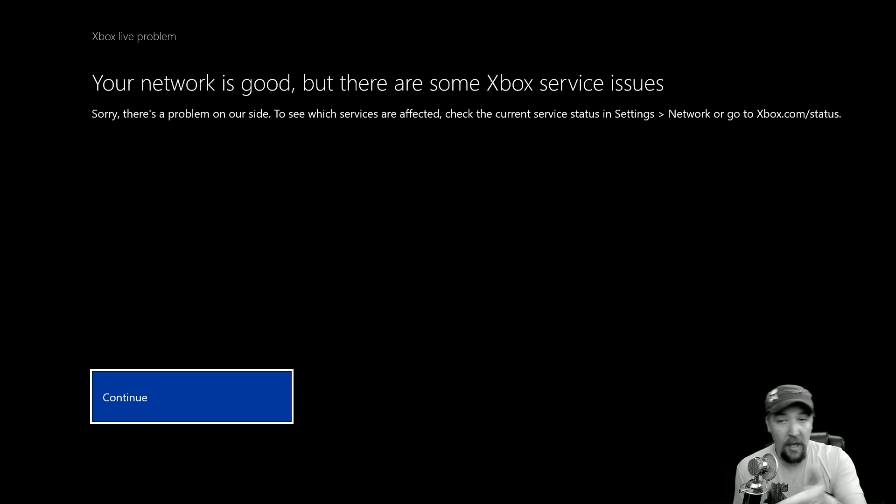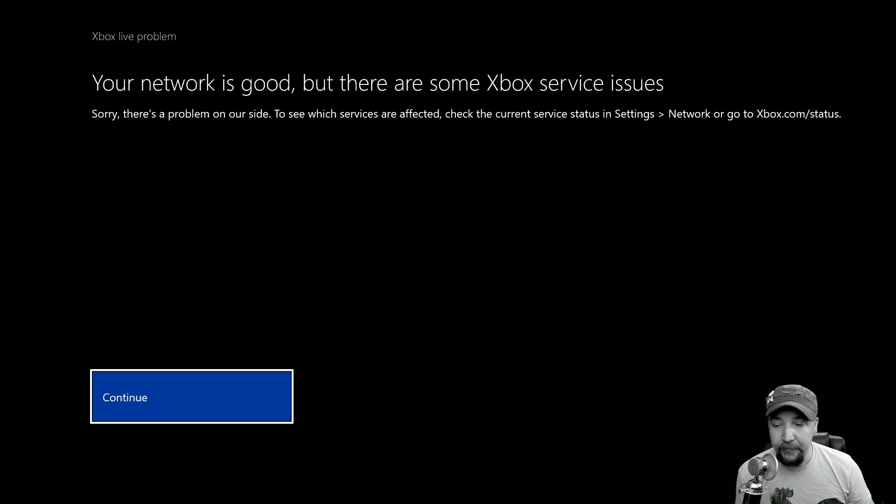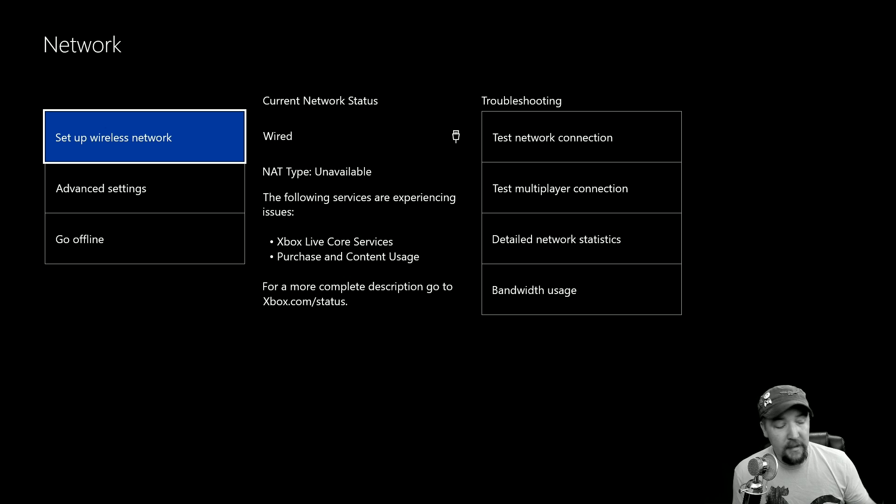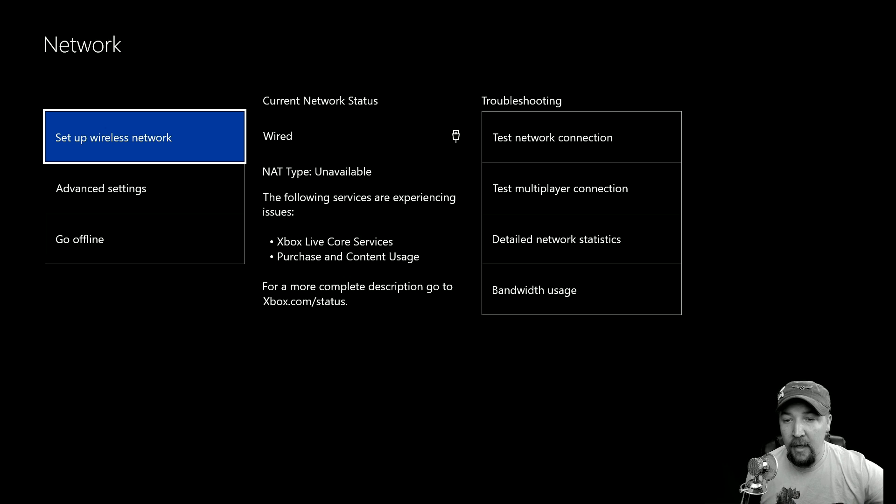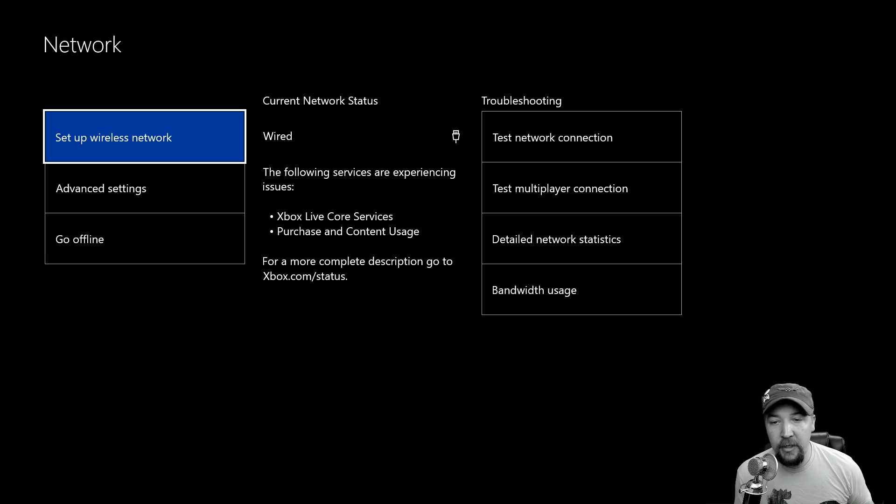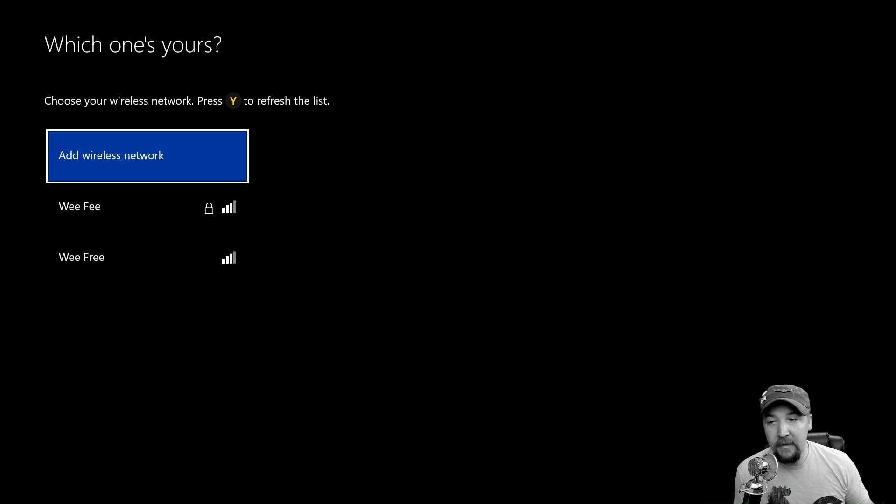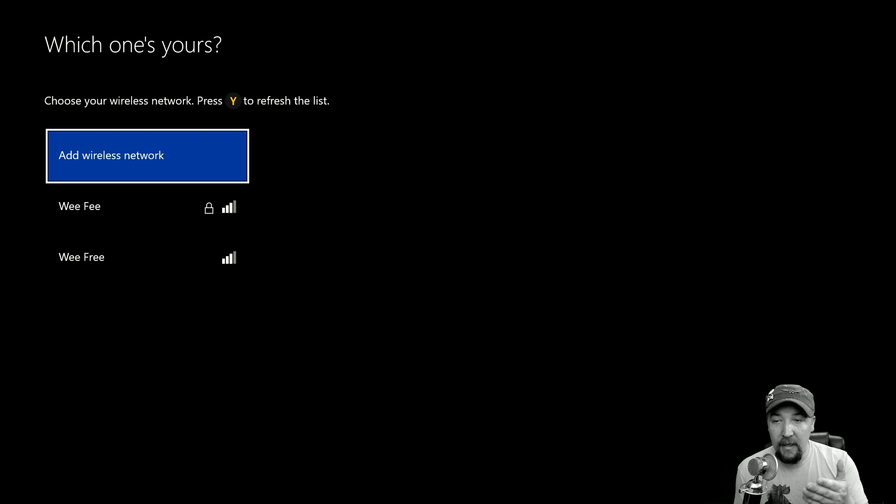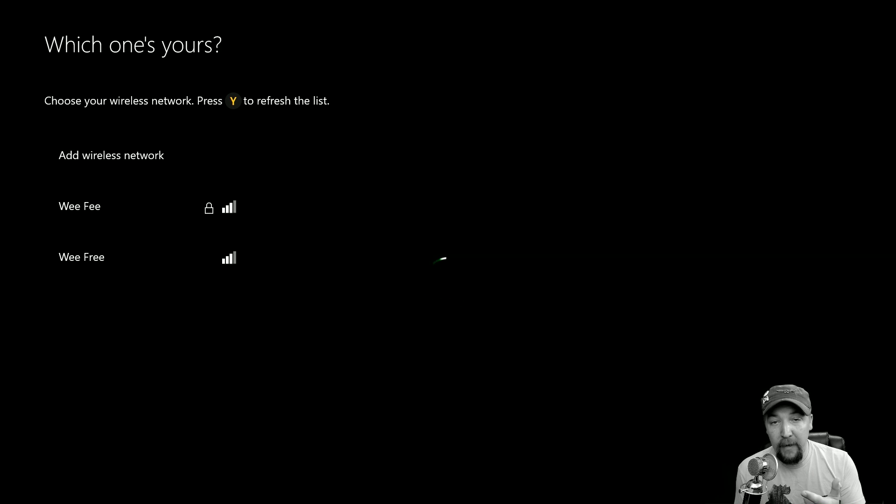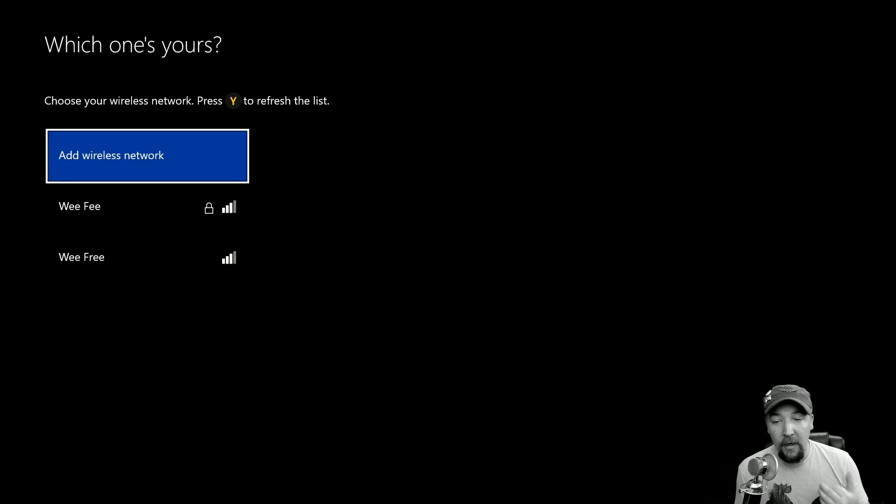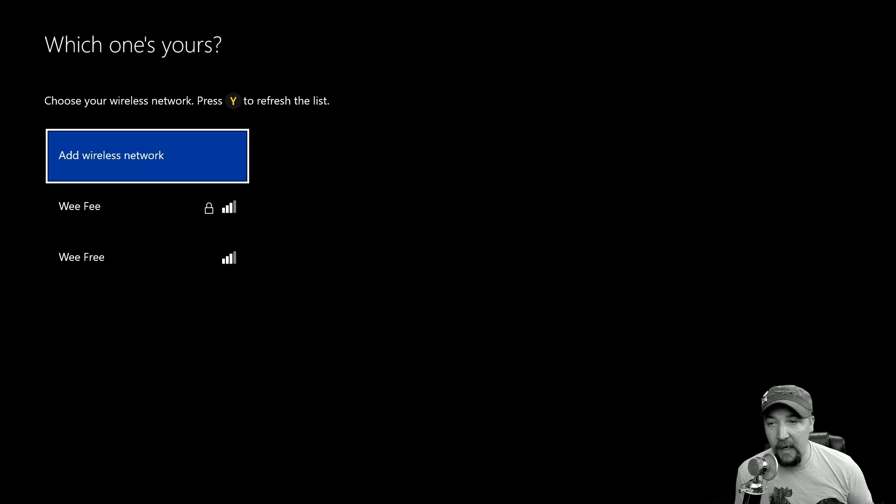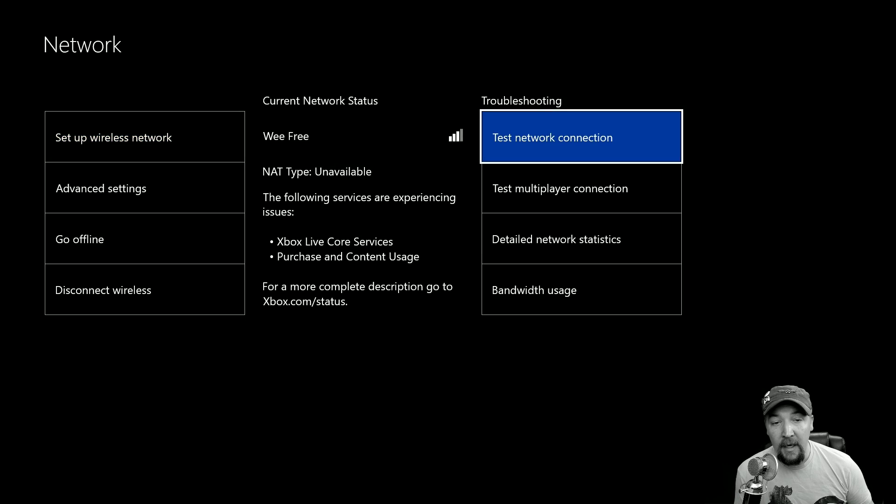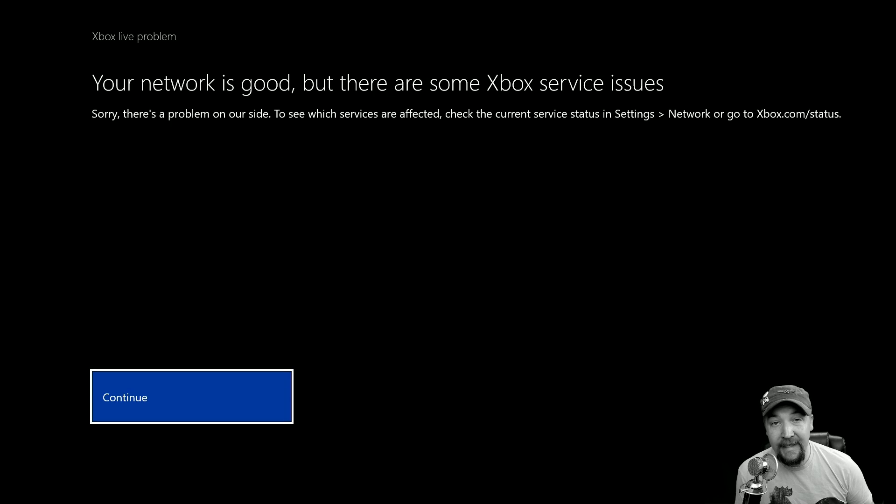The other thing that you can do is unplug the wired connection. Notice I'm on a wired connection. I can unplug the wired connection and then it'll connect to a wireless if not. I can set up a wireless connection and it says choose your wireless network, press Y to refresh the list. And you'll see here that I have Wi-Fi which is a secured network and WeeFree which is an unsecured network. So I can connect to one of those. I'm currently connected to WeeFree and I can test the network connection again to see if I get a different result.